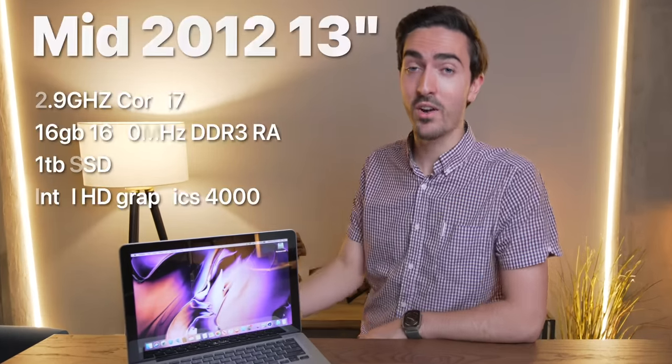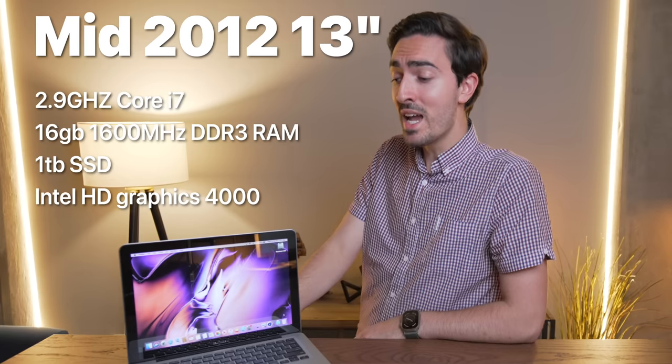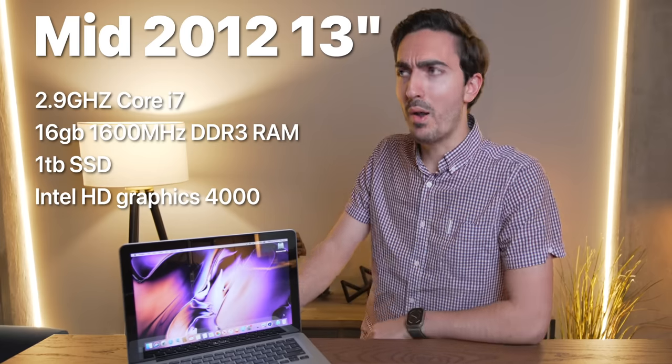This is the fastest unibody 13-inch MacBook Pro that Apple ever made. It's got a 2.9 gigahertz dual-core i7, and up until about a month ago, this was the fastest 13-inch unibody MacBook Pro that money could buy.